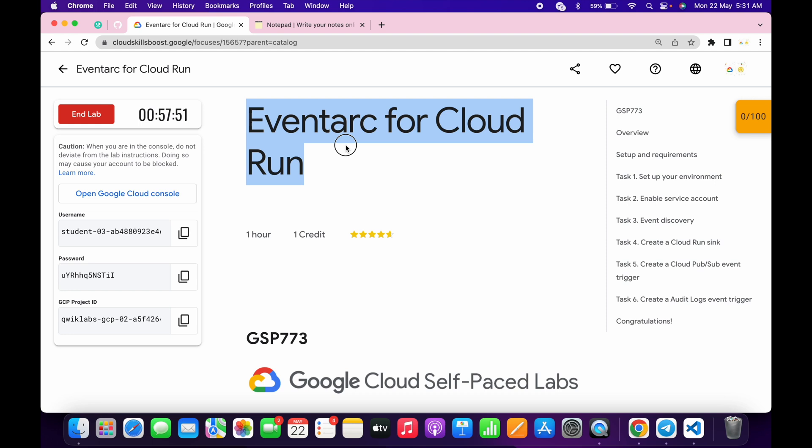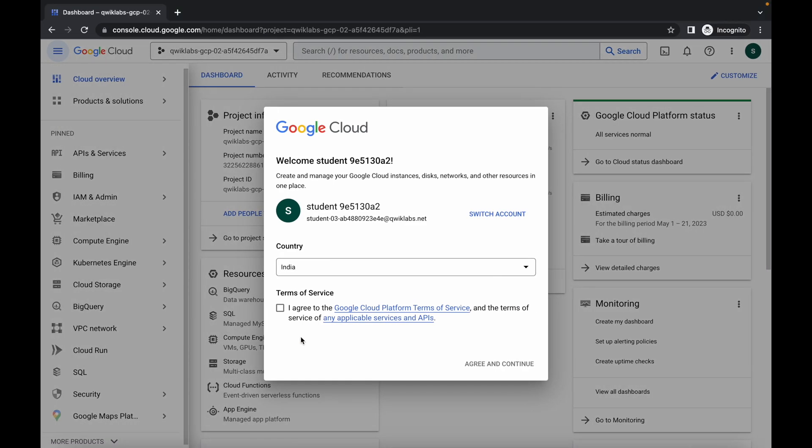Welcome back to the channel. In this video, I'm going to show you the simplest way to complete this lab and I will explain which points you might face an error. First of all, just log in with your credentials and once you're done with this, simply click on the checkbox and click on agree and continue.